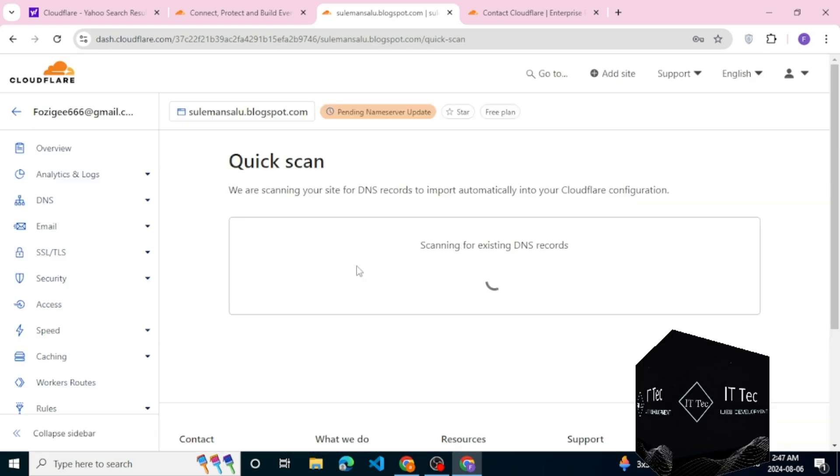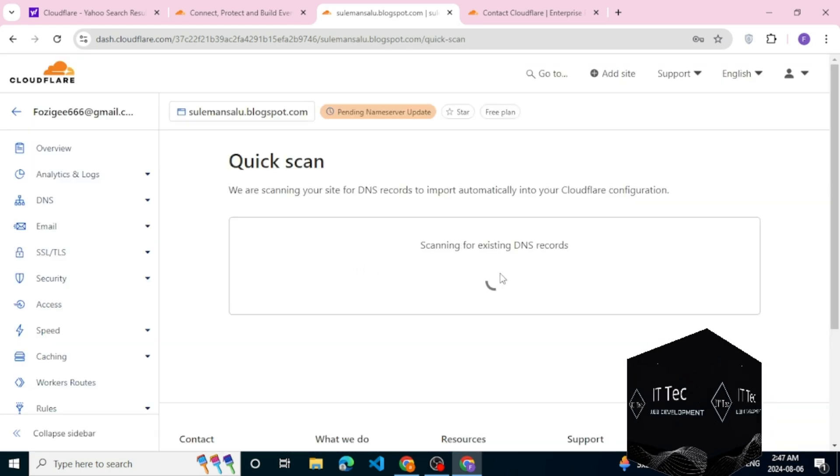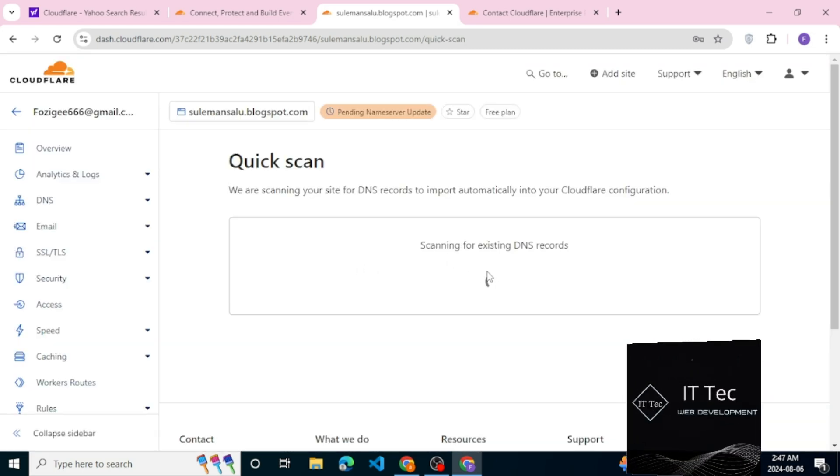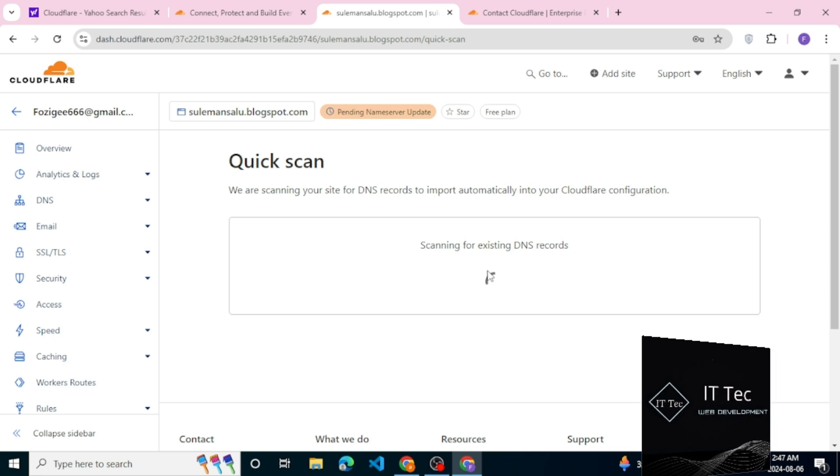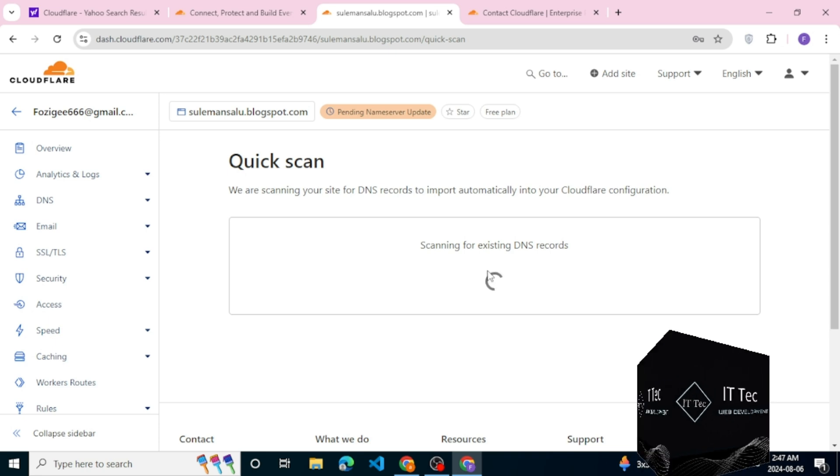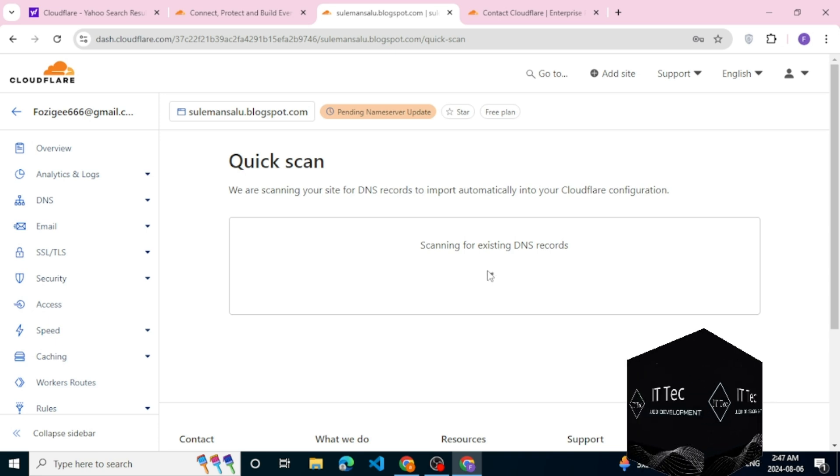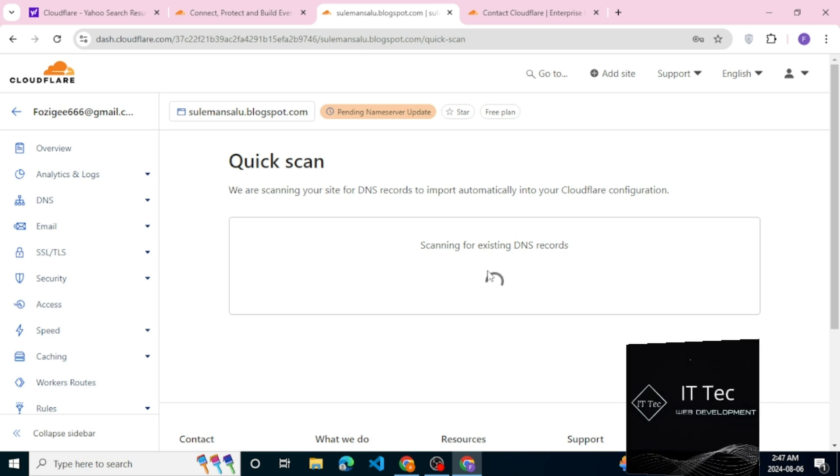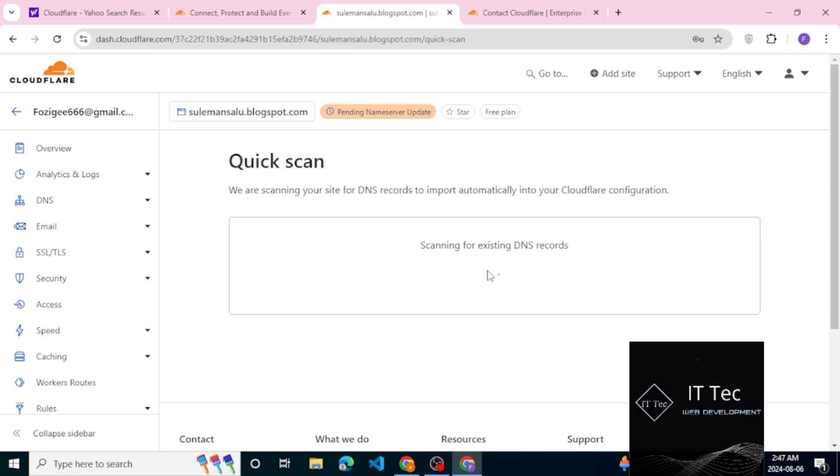As you can see, it will just find the existing DNS records. We can just go here and we can continue. Now, from here, what you need to do in your hosting domain or domain host.